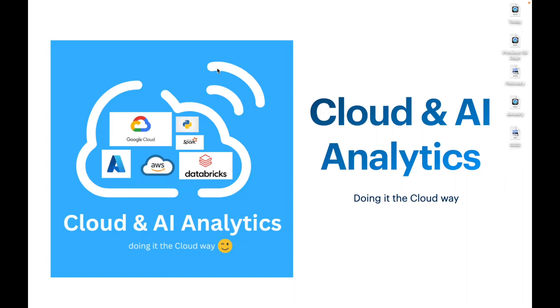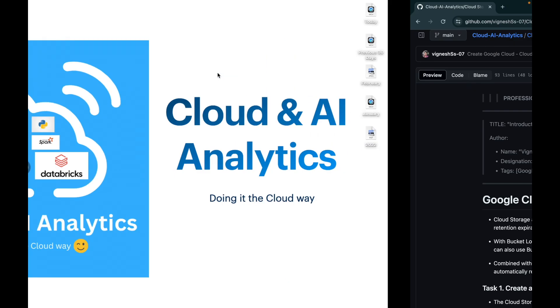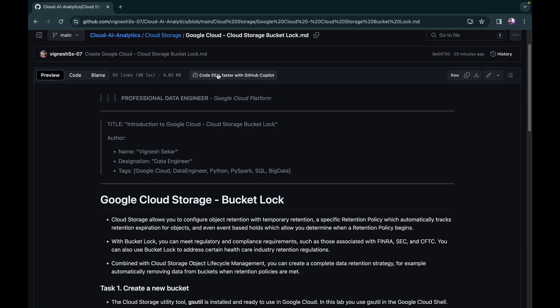Hello everyone, welcome back. In this video we are going to discuss what is bucket lock in Cloud Storage. We'll be discussing what is bucket lock, what is object retention lock, and how to implement it practically via the console and also using the command line tool gsutil.